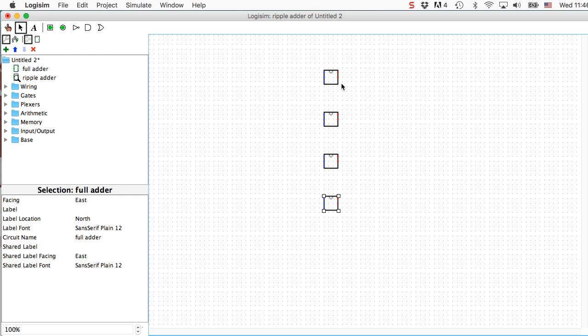And I'm now going to connect up the carries. So the carry out of one of them becomes the carry in of the next one. Like this.